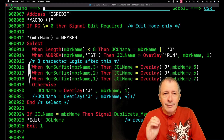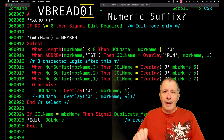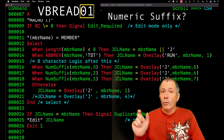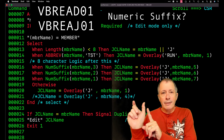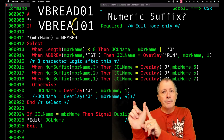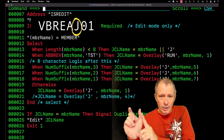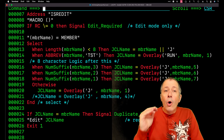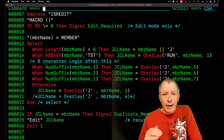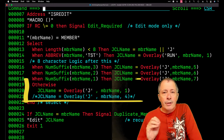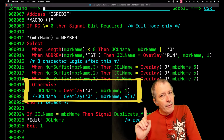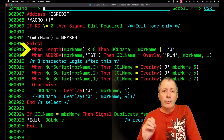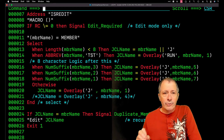Lines 16, 17, and 18 handle member names that end with numbers. It overlays the character just prior to the numbers with the letter J. Only 8-character member names make it to the OTHERWISE clause, because line 13 handles names with less than 8 characters.